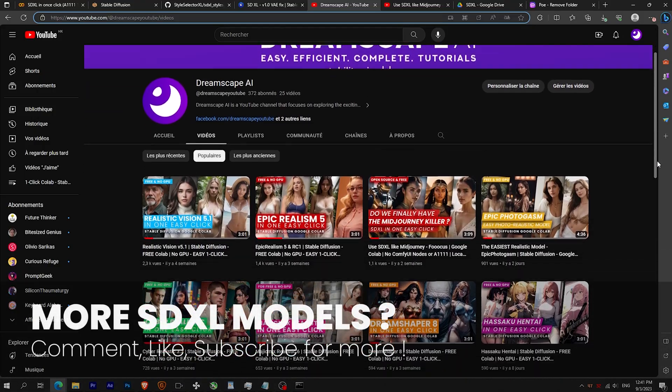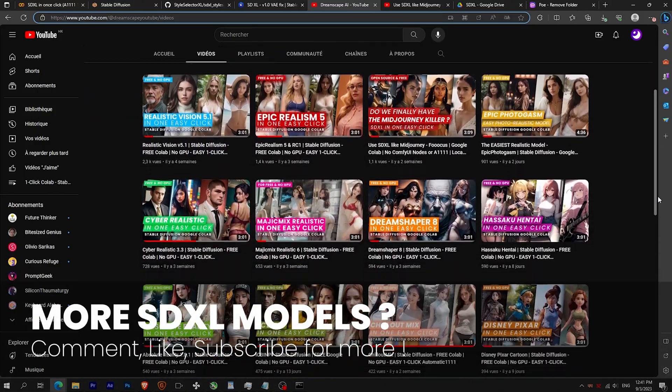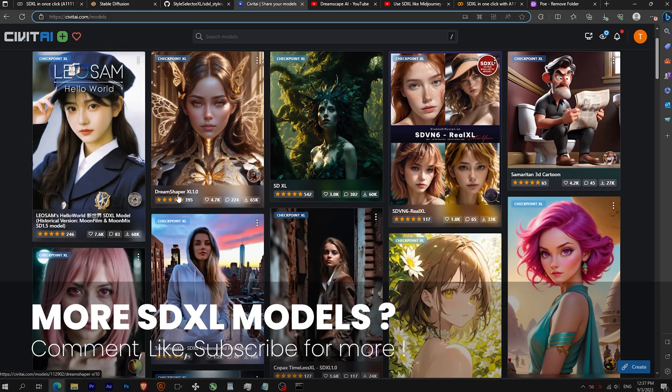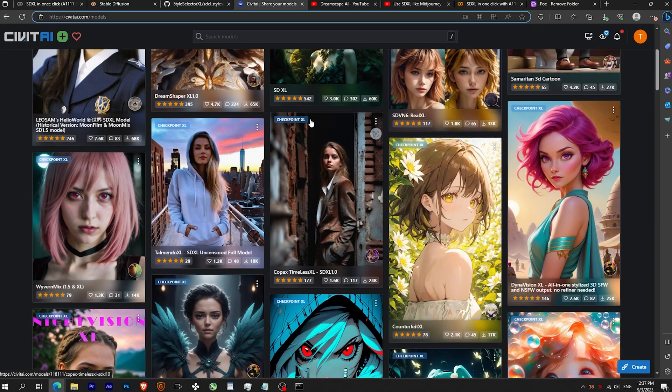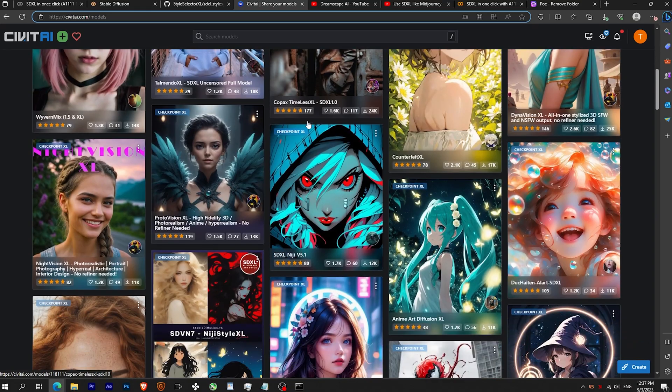I will keep doing SD 1.5 videos, but let me know if you want to see SDXL models like DreamShaper XL.